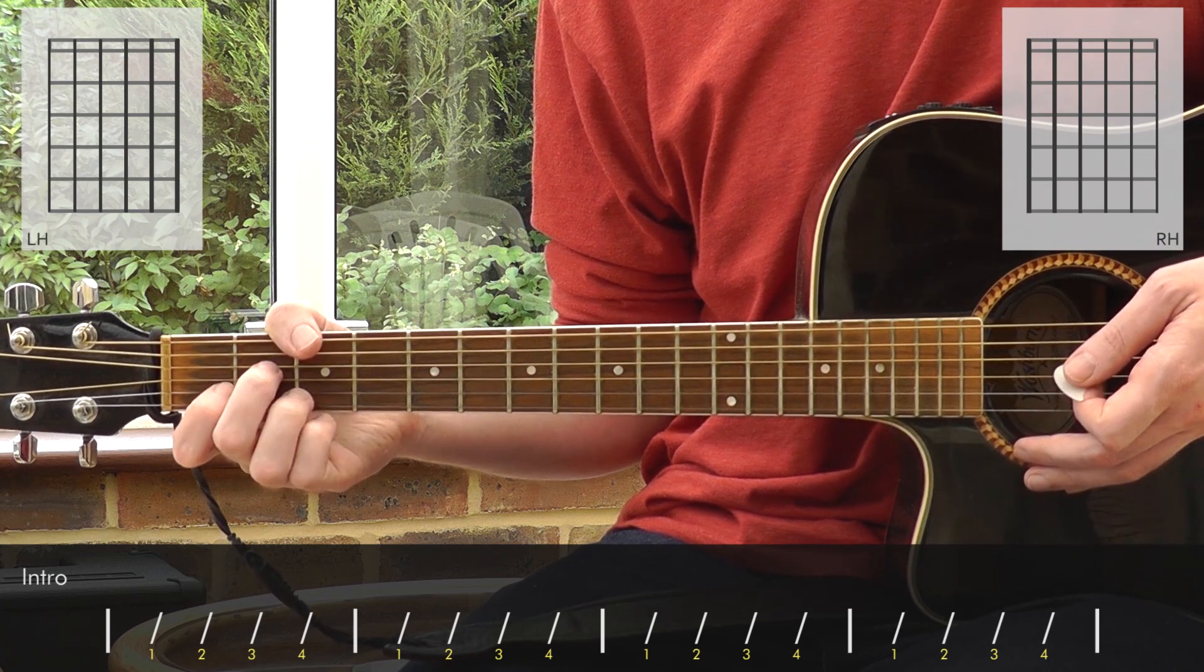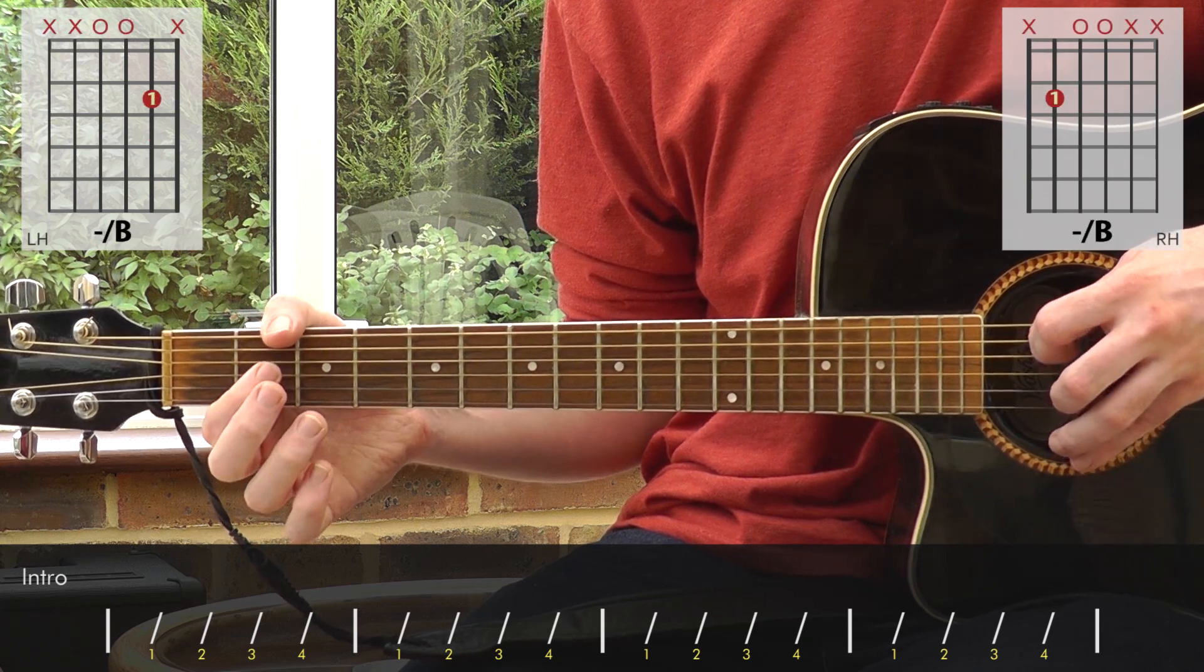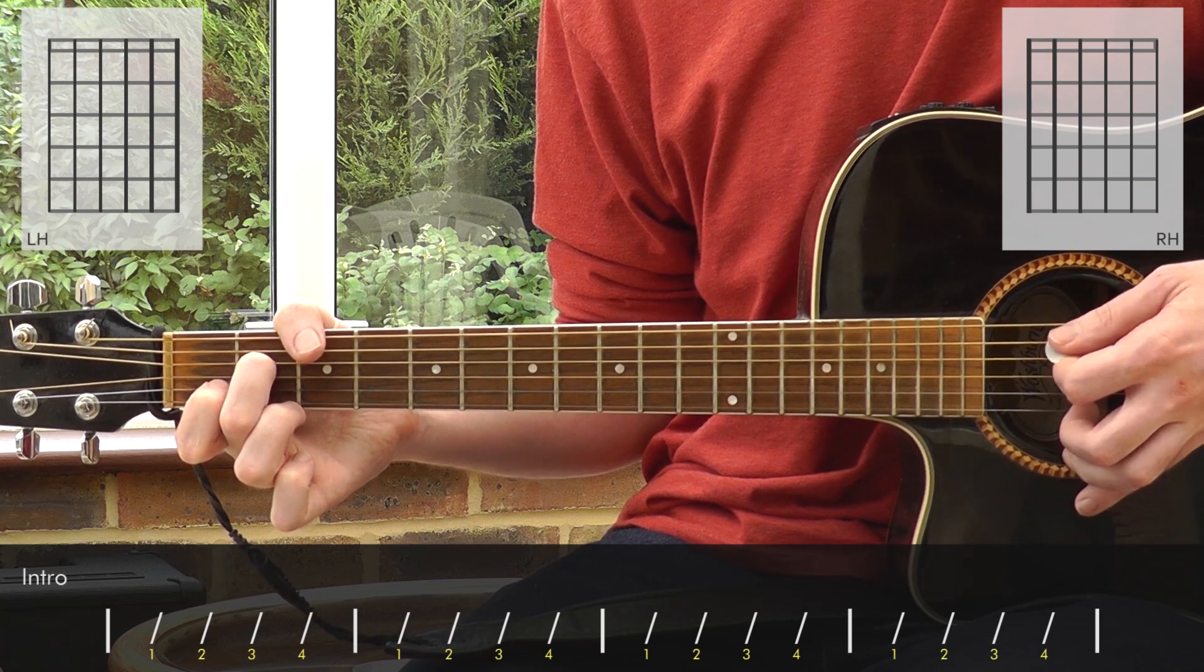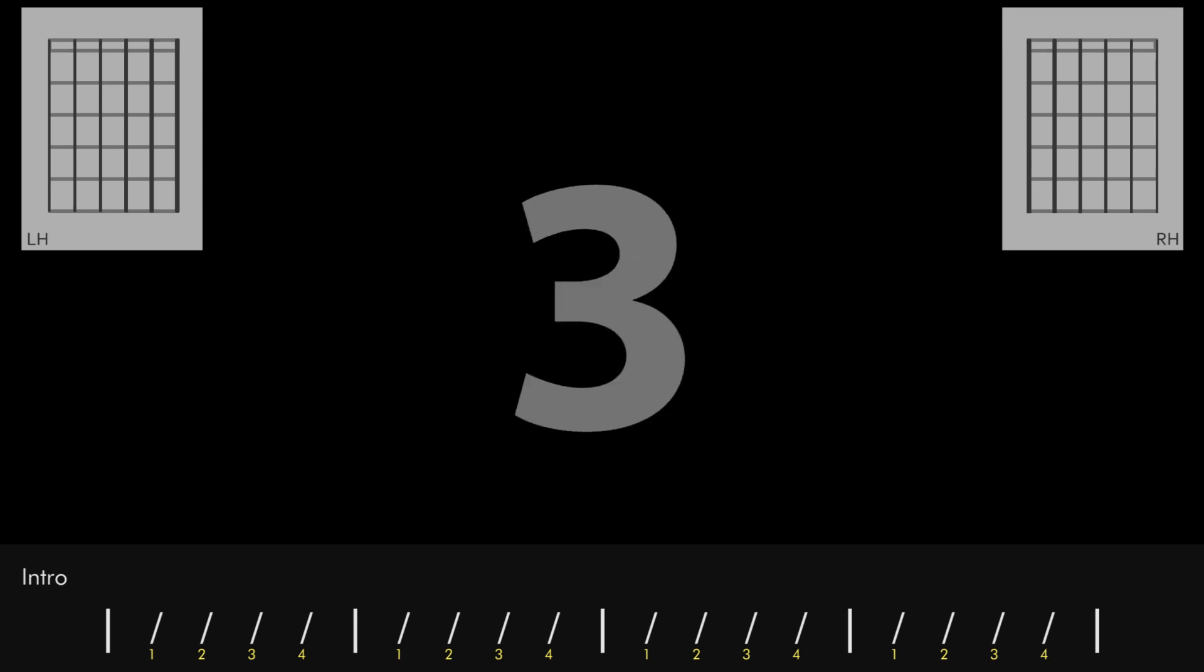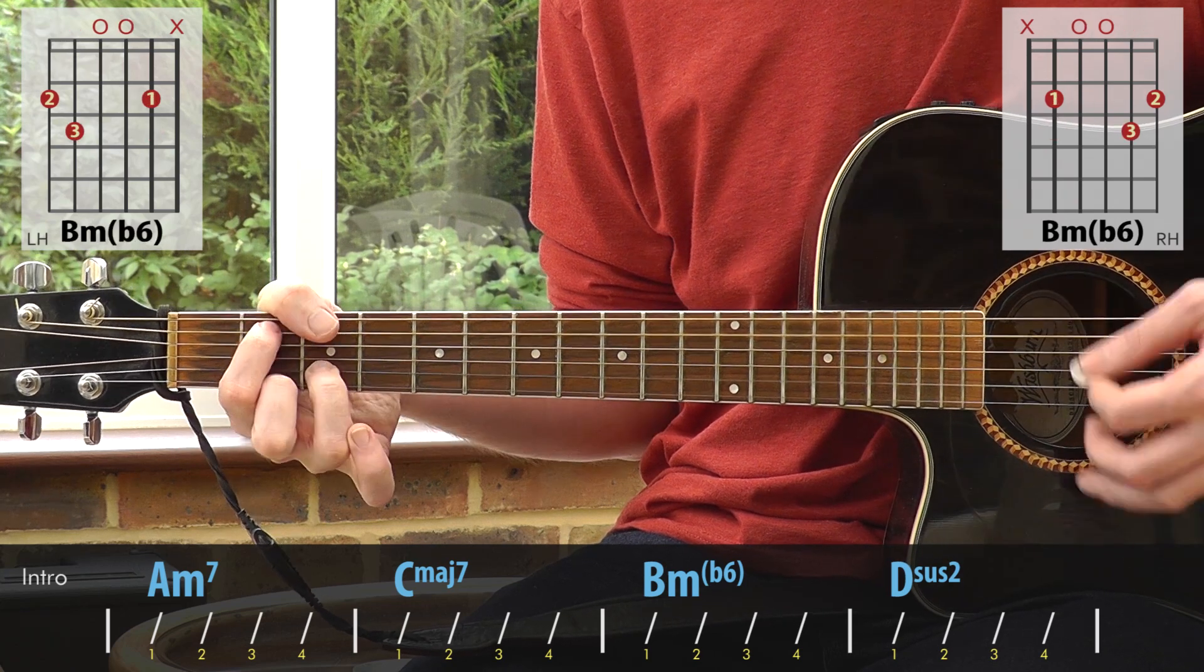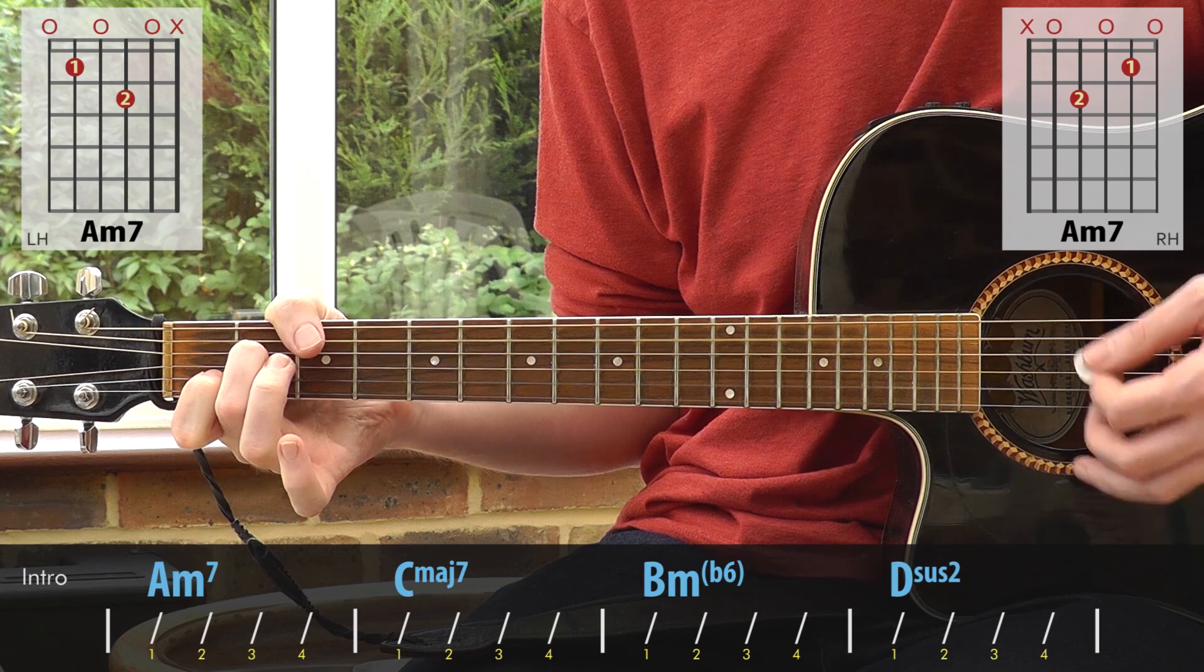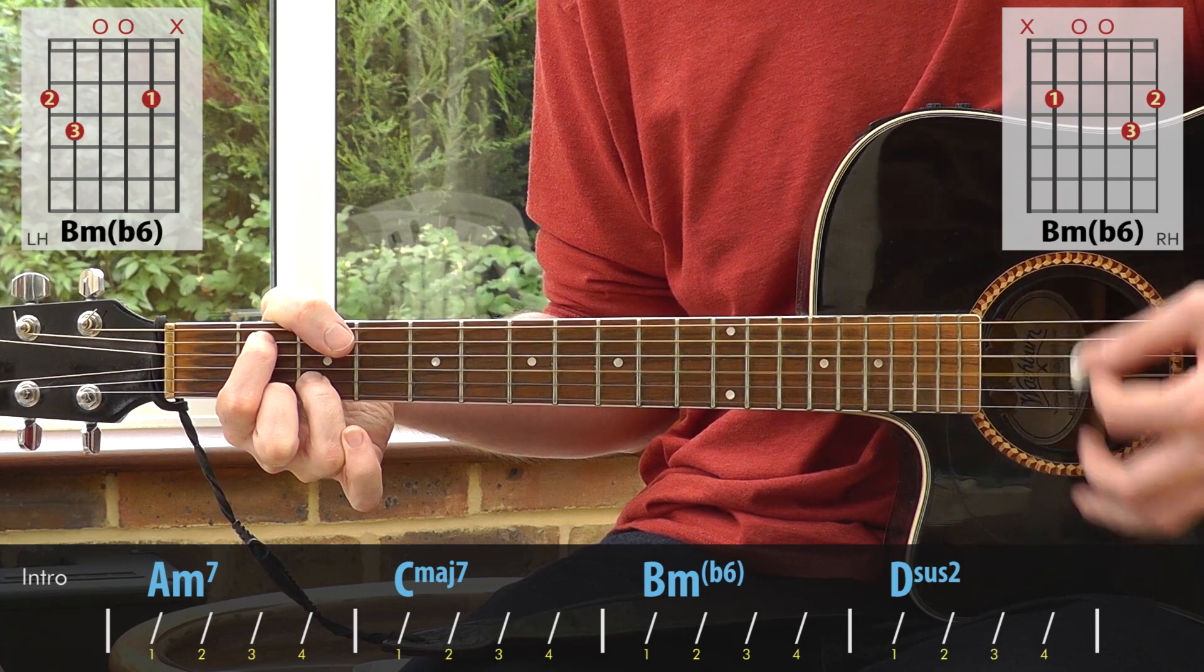At the end of that sequence, we sometimes get a little rundown on the A string, going from the 3rd fret to the 2nd fret to the open string. So after the D suspended second, and then it all starts again back on the A minor 7.